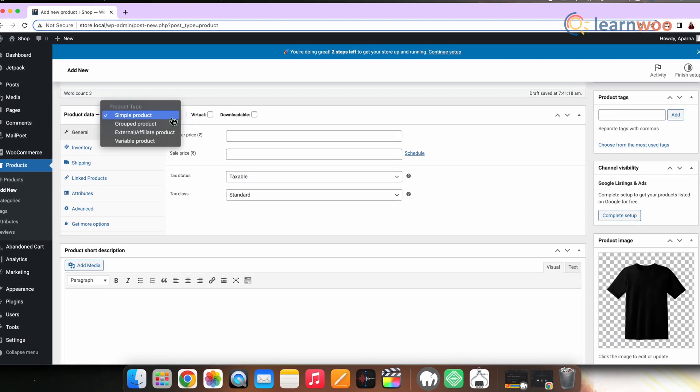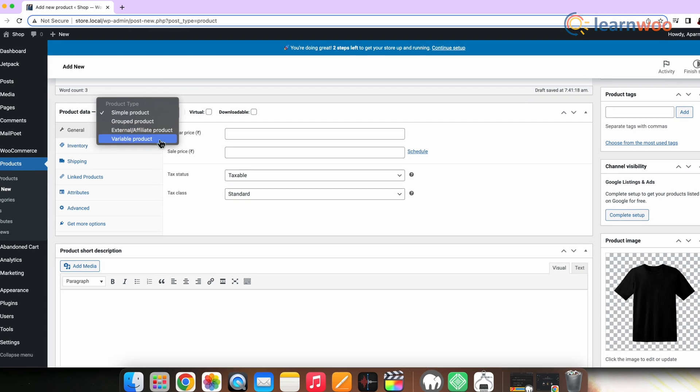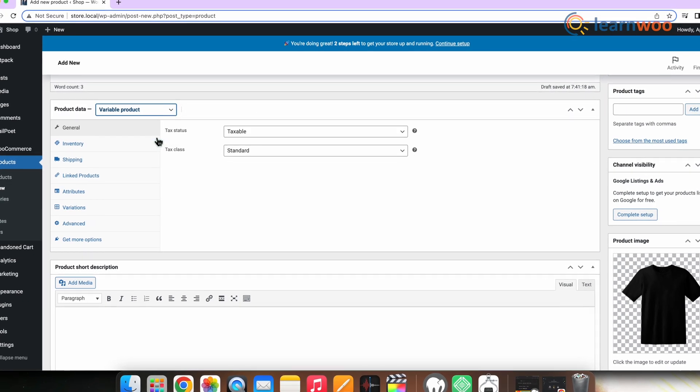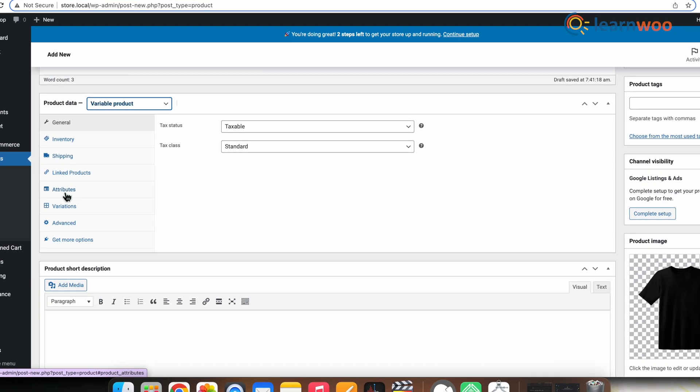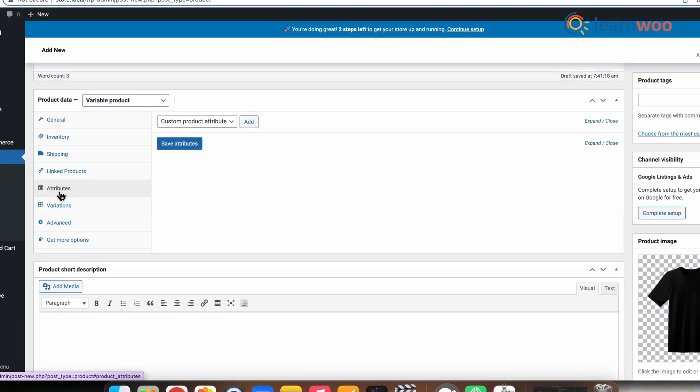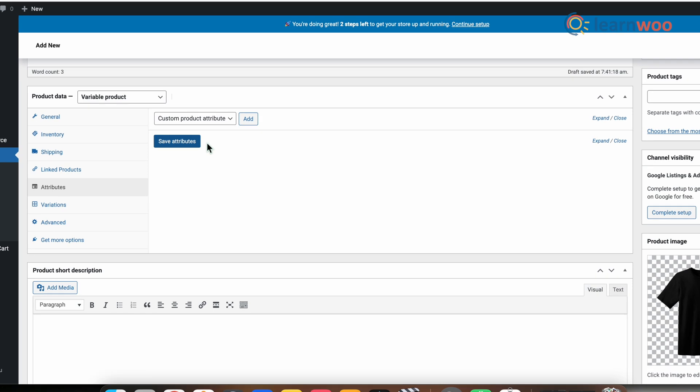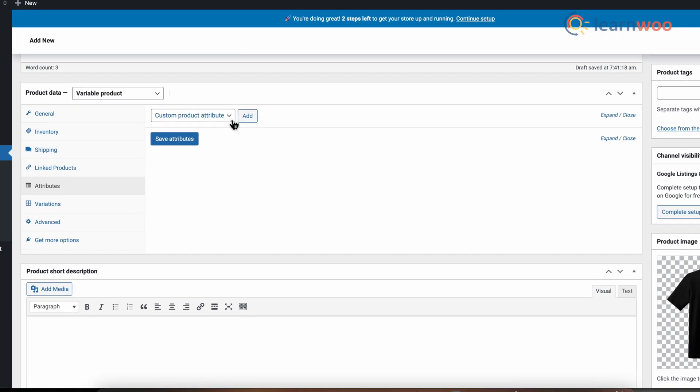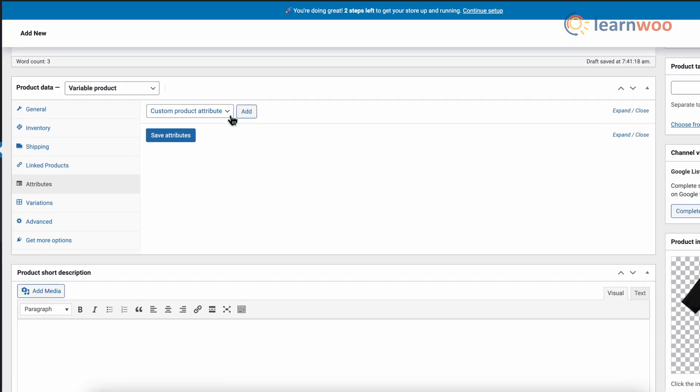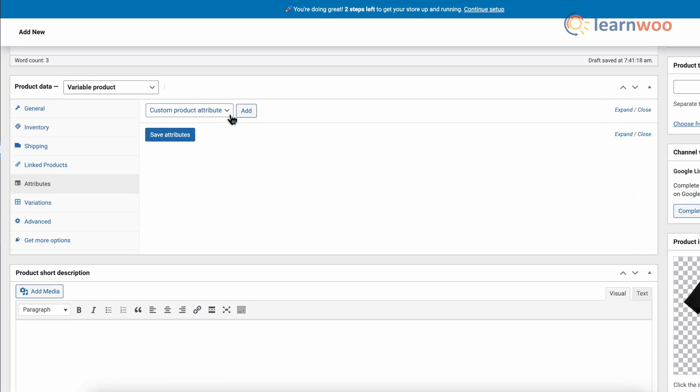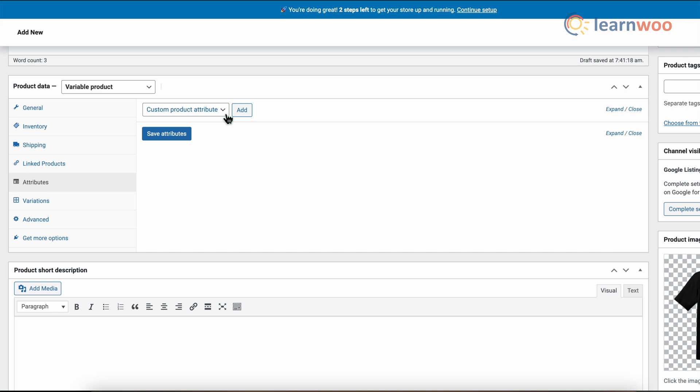Select the Variable Product from the Product Data box dropdown. Now add attributes to use for variations. Let's go to the Attributes section and use the Custom Product Attribute dropdown.